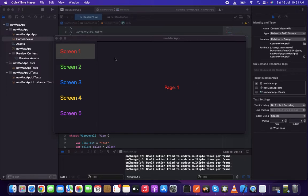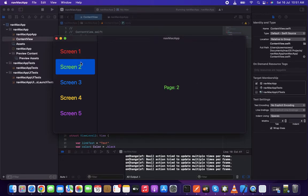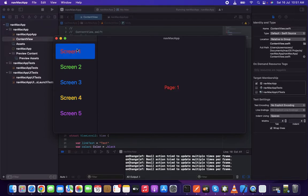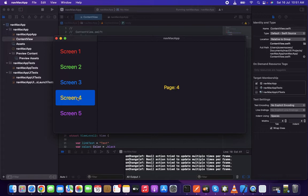So in this video, what we are expecting is I'm going to make a simple navigation view macOS application. This is going to have a left bar, and when the user clicks it, it goes to the particular page. So let's start doing it.